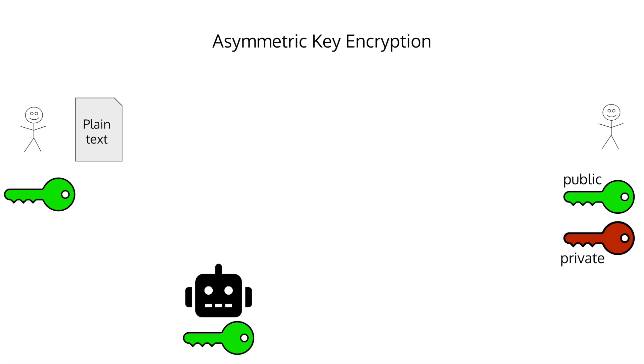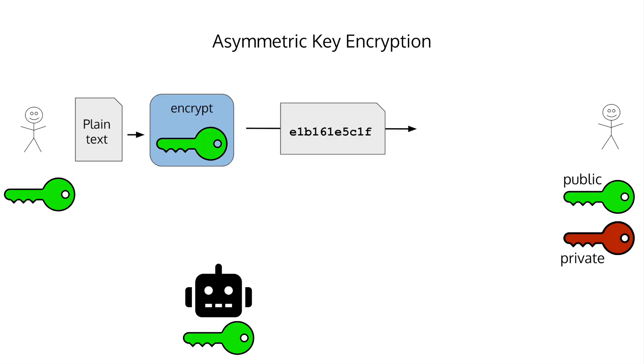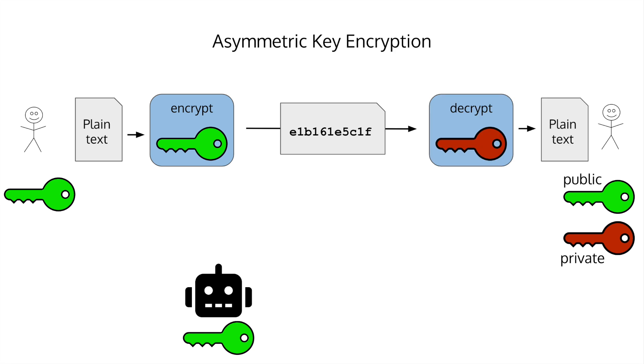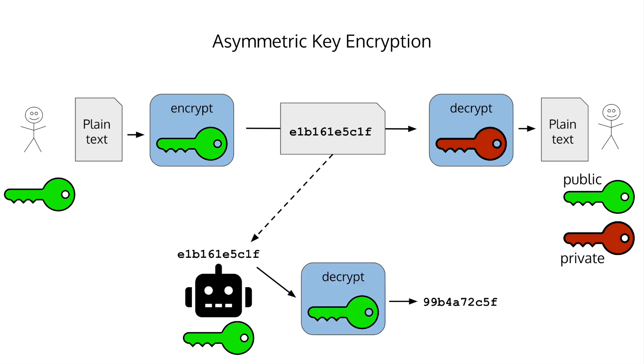You encrypt your message with their public key and then send it to them. When it gets to your friend, they'll decrypt it with their private key. If an attacker reads the encrypted message that was sent, they won't be able to decrypt it with the public key.